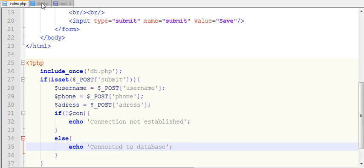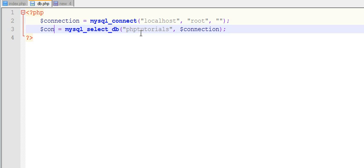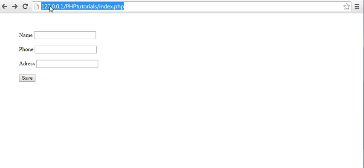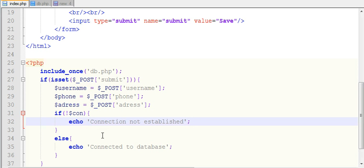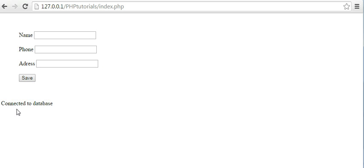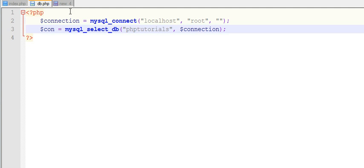We have a configuration file where we have given all the details — server name, username, and the connection — then the database to which we want to connect. Now let's test our database. If everything is fine it should show 'Connected to database', and if there is an error it should show 'Connection not established'. It shows 'Connected to database' — we have successfully connected.